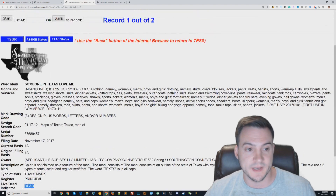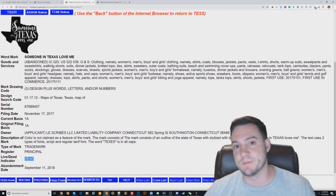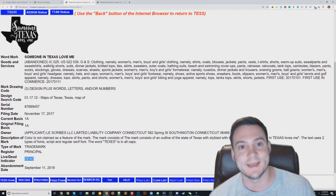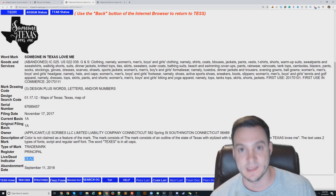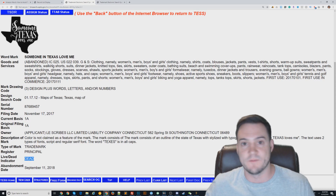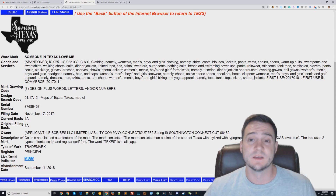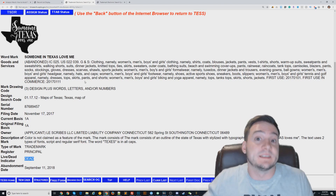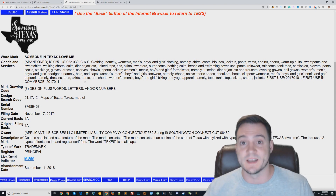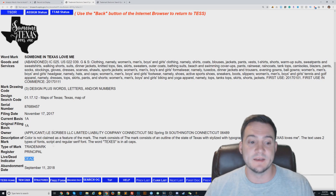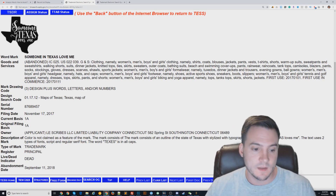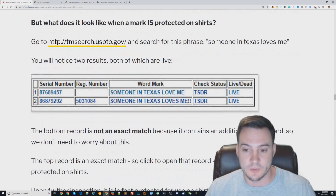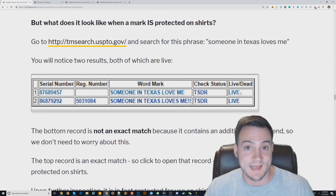Even though this trademark includes a graphic mark, that doesn't matter — Amazon Merch's automated detection is not a lawyer. It's a pretty basic algorithm that checks designs and primarily text string matches against submissions. So as of recording this video, 'someone in Texas loves me' is okay because it's dead, but when I wrote the article it was live and would have resulted in a rejection.